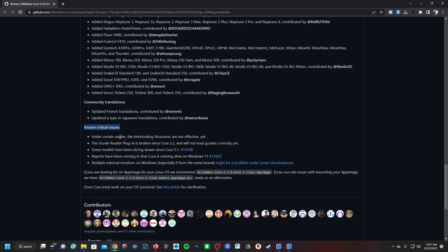I find this one interesting because it does say some models are slicing slower, so that's something to pay attention to. If your models are slicing slower, it's not you - it's a side effect of the current version of 5.3 beta. And it does note that reports are coming in that Cura is running slow on Windows 11.